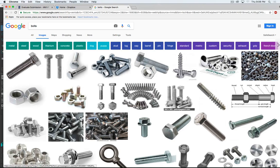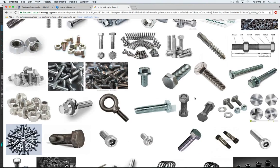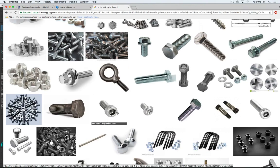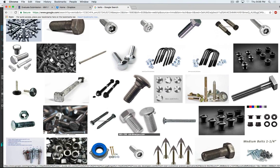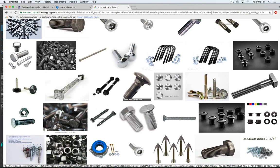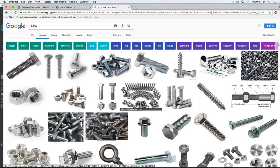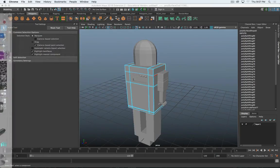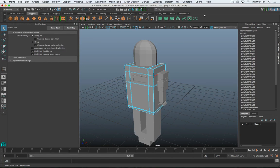Looking at references of bolts, there are a few different varieties. Often it's a hex head, fairly flat bolt. There's also an eye hook bolt, a hex inset one, a star keyed one, and some more rounded ones. The rounded one is probably the easiest one to make - really all you need to do is create a very simple sphere with like 6 and 6 subdivisions.